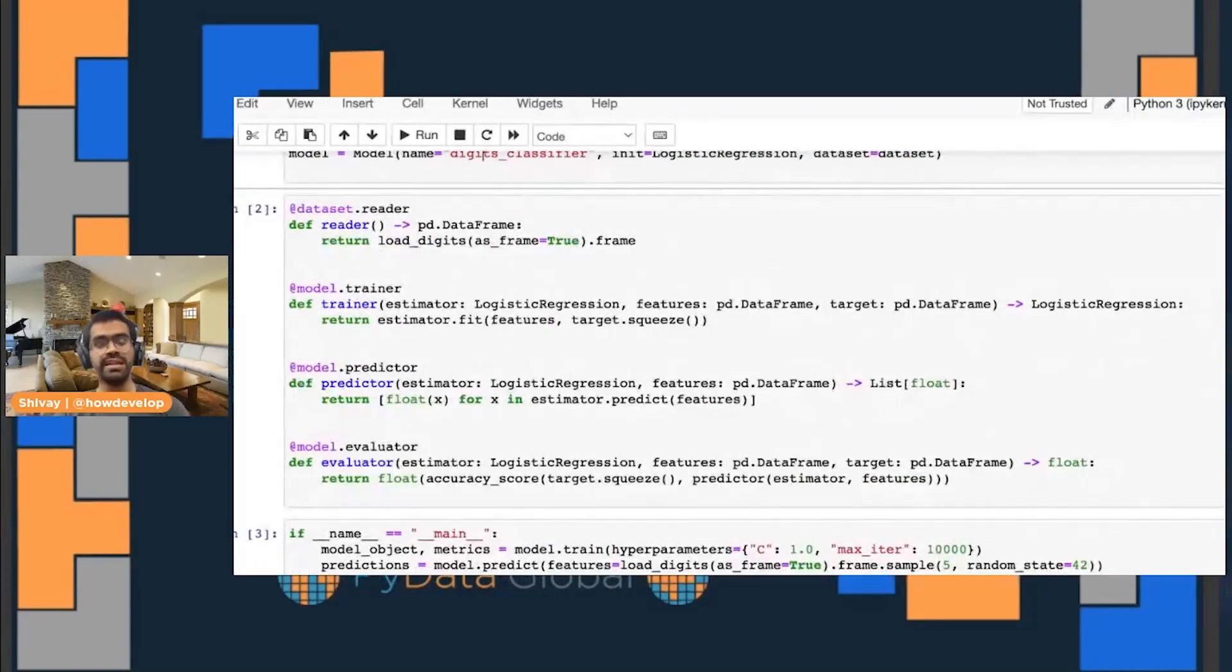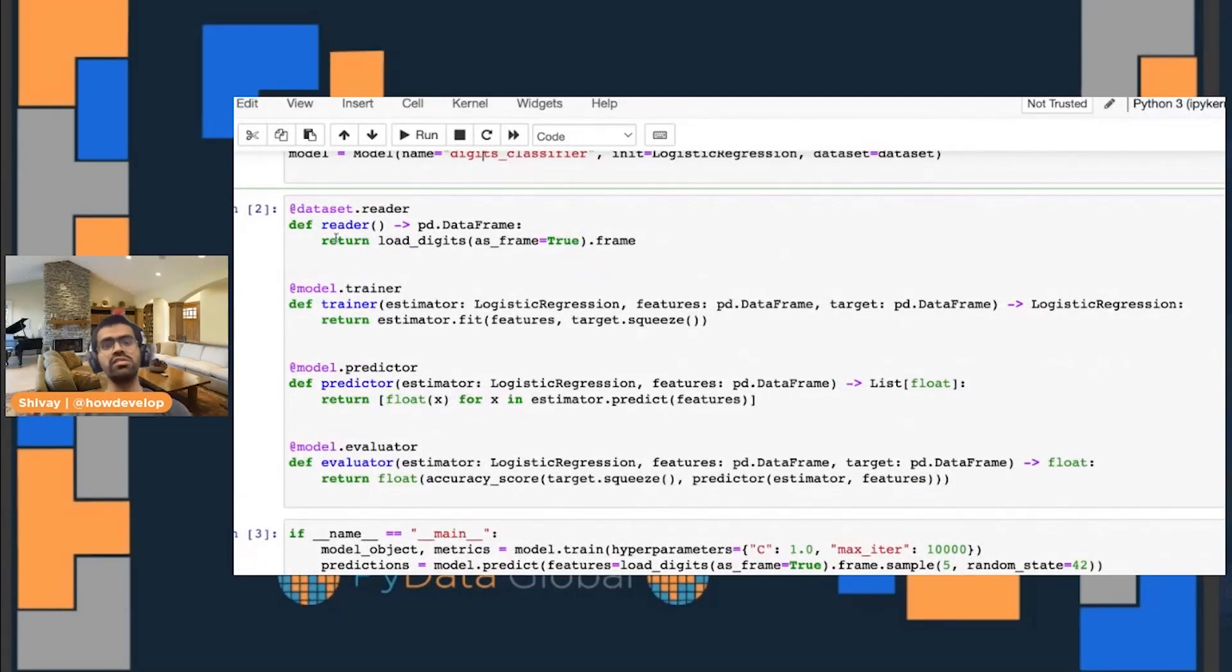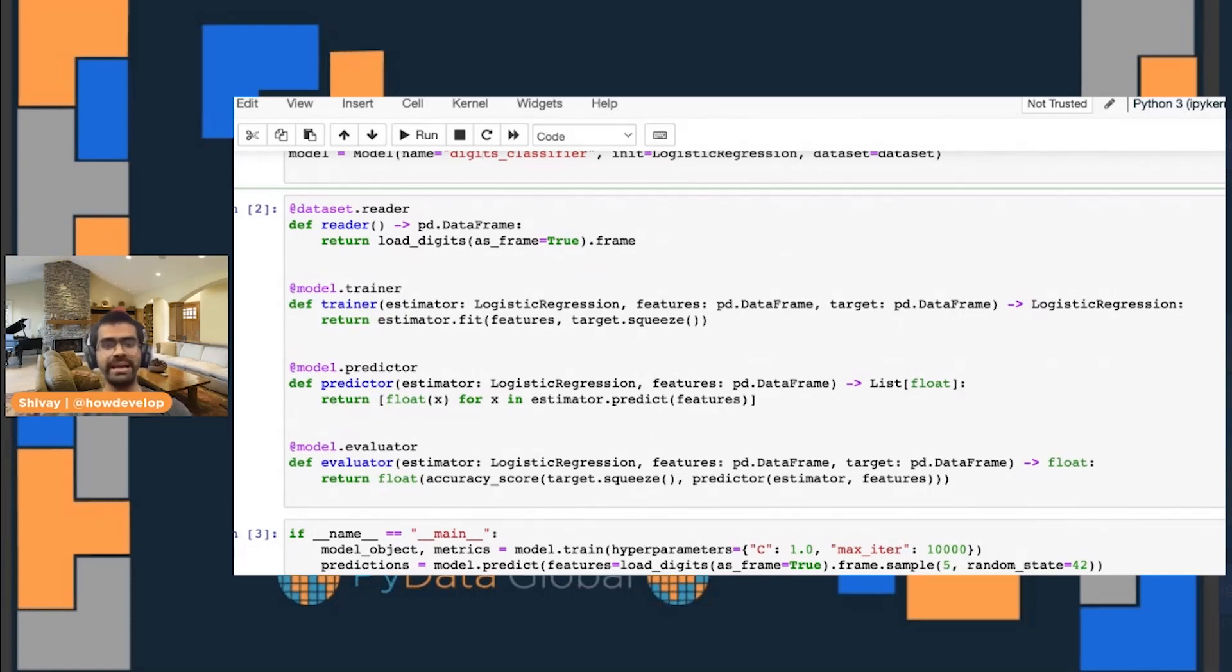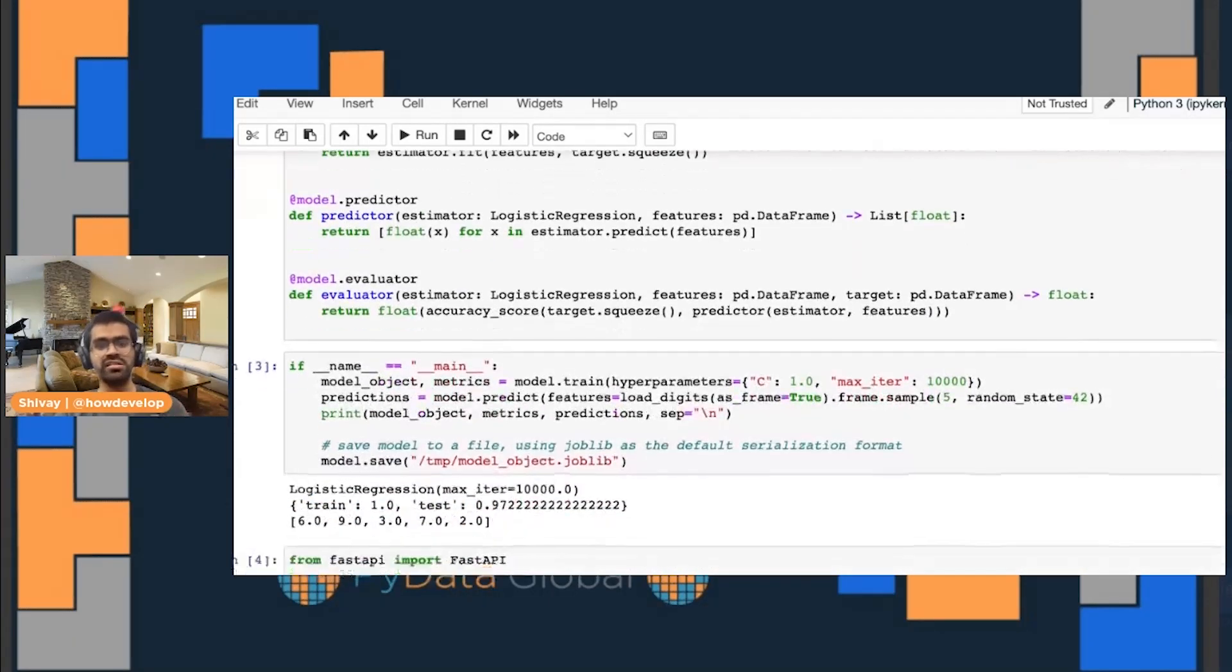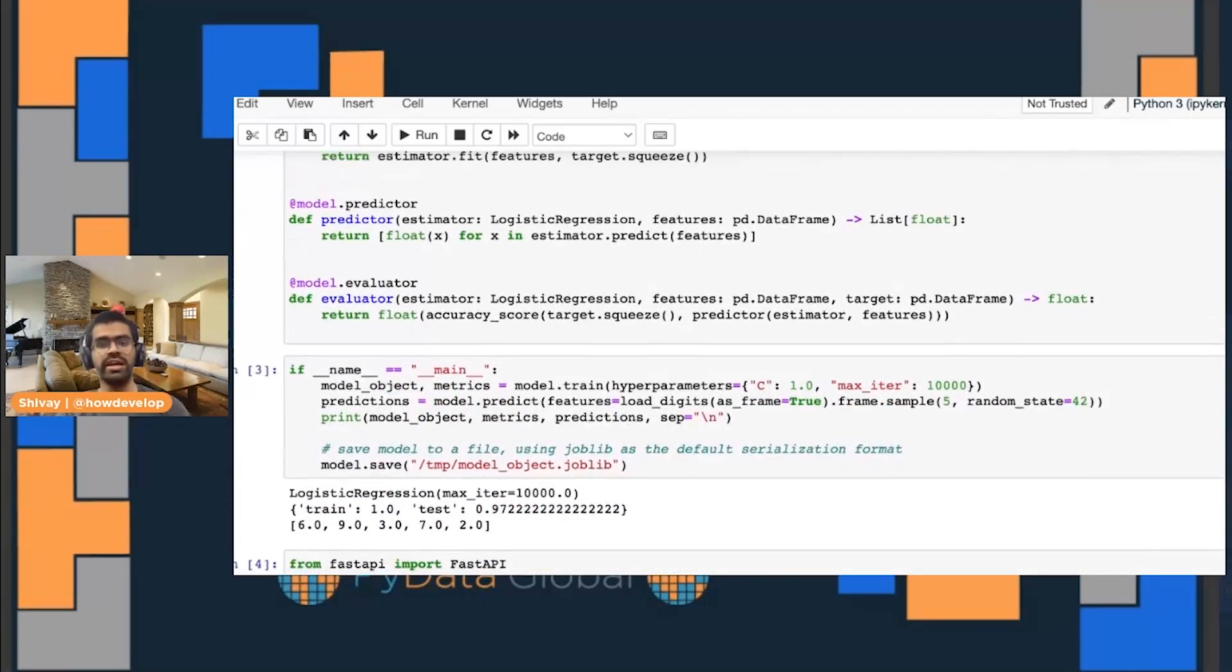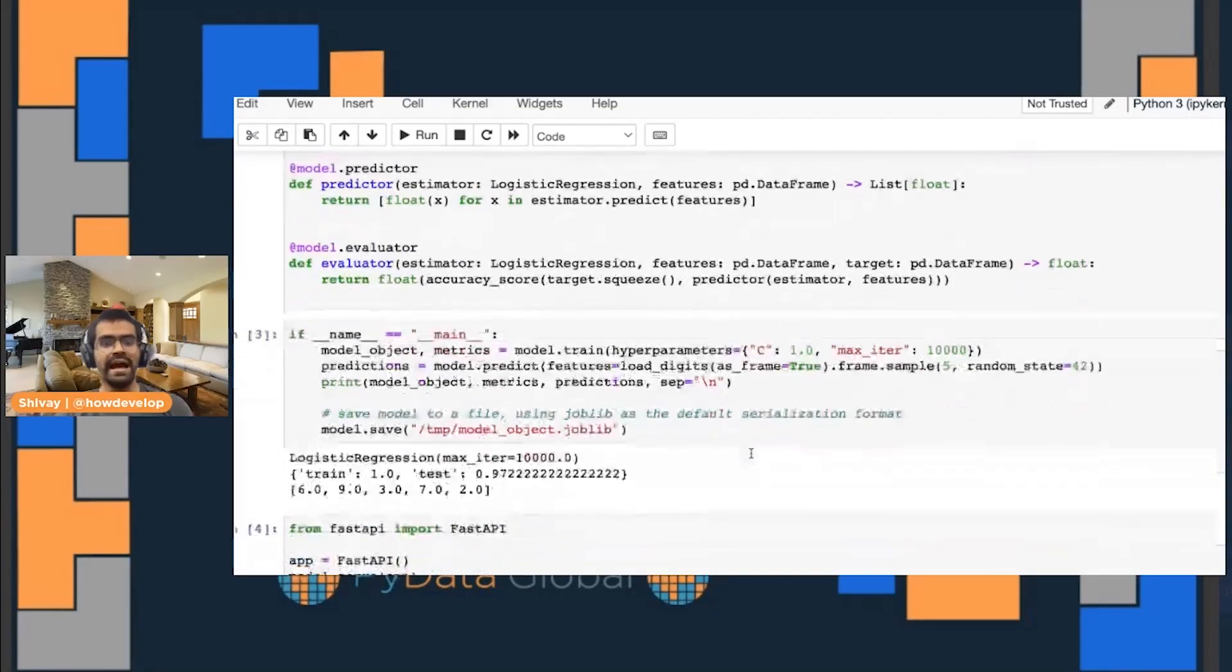In the next cell, I have all of my decorator functions for reading, for training, for predicting, and for evaluating. And finally, what I've done is I have gone ahead and actually run my job.